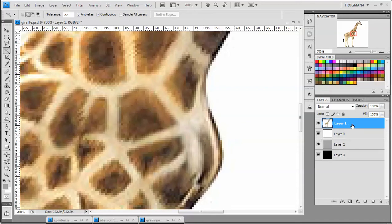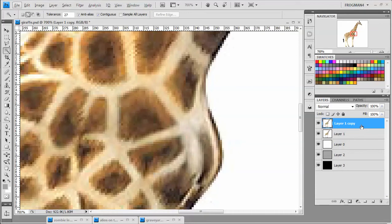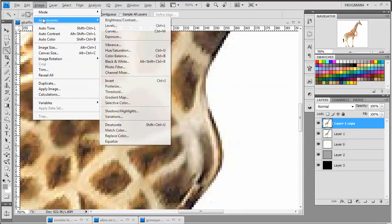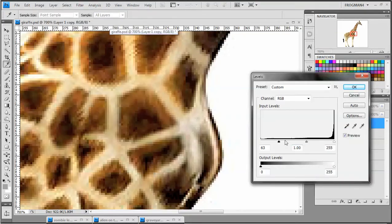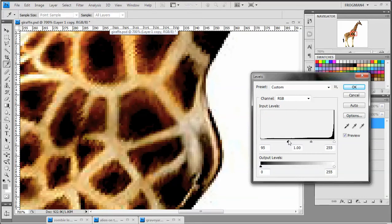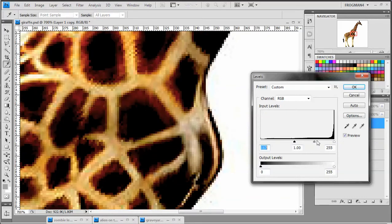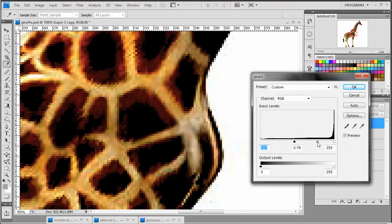So what I'm going to do is I'm going to go ahead and duplicate this giraffe layer. That's control J or you can right click and hit duplicate layer. And we're going to go into Image, Adjustments, Levels. We're going to bring the black way up so it's got a really defined edge that the magic wand can pick up on.